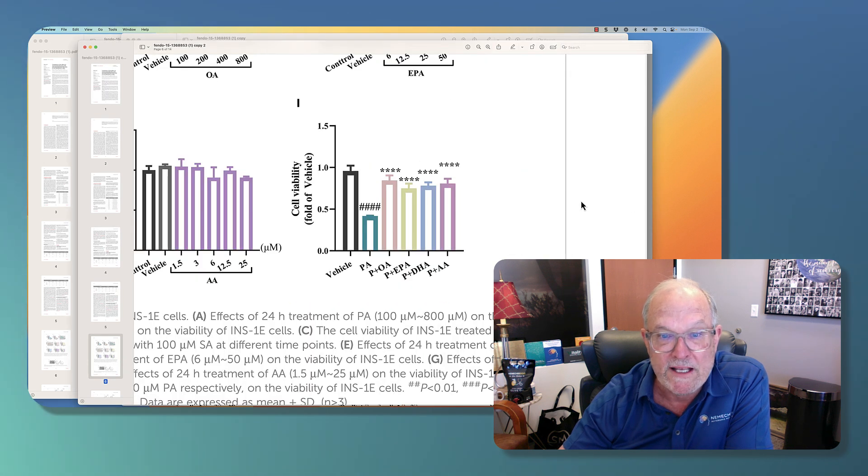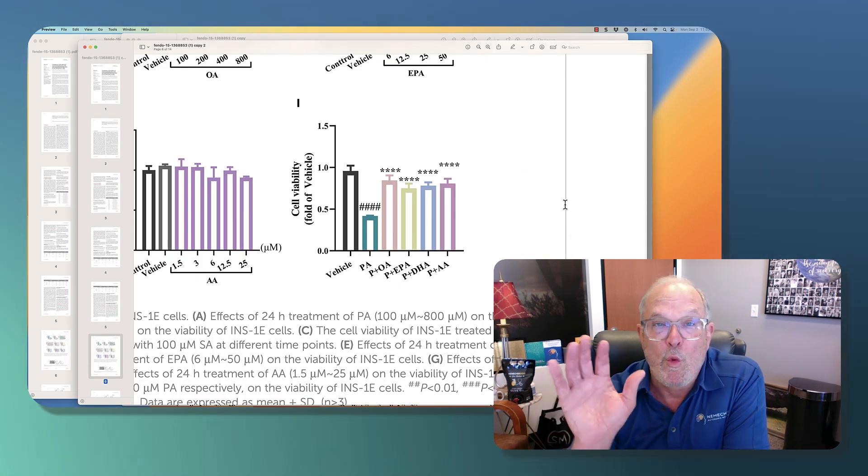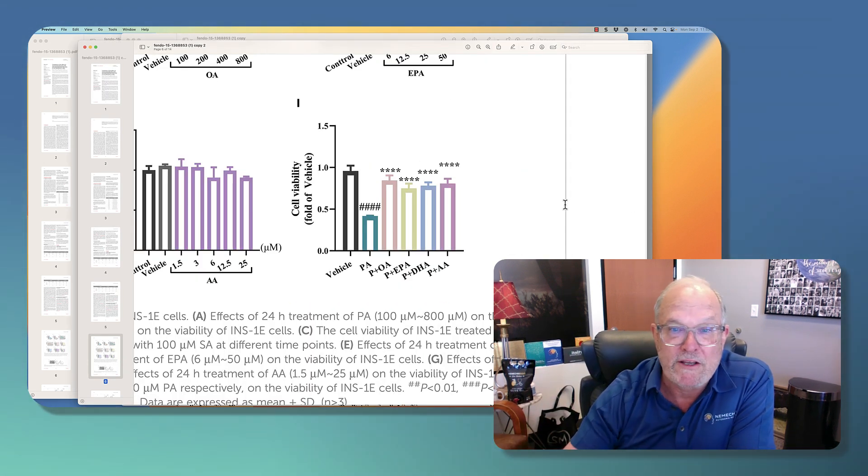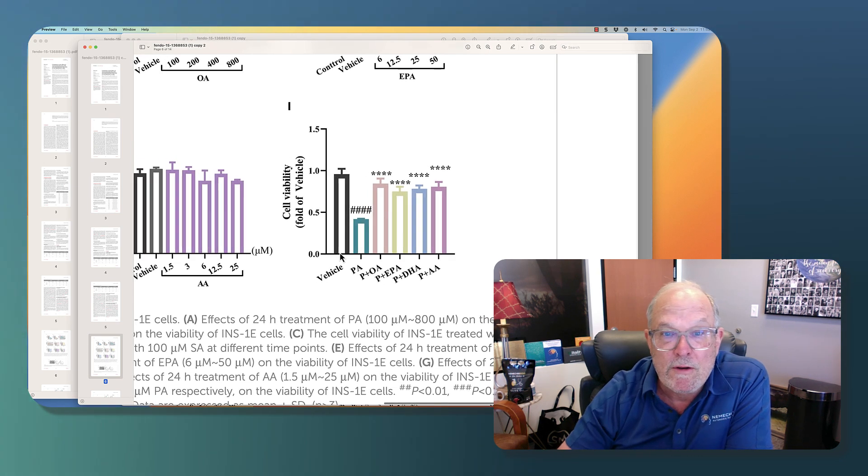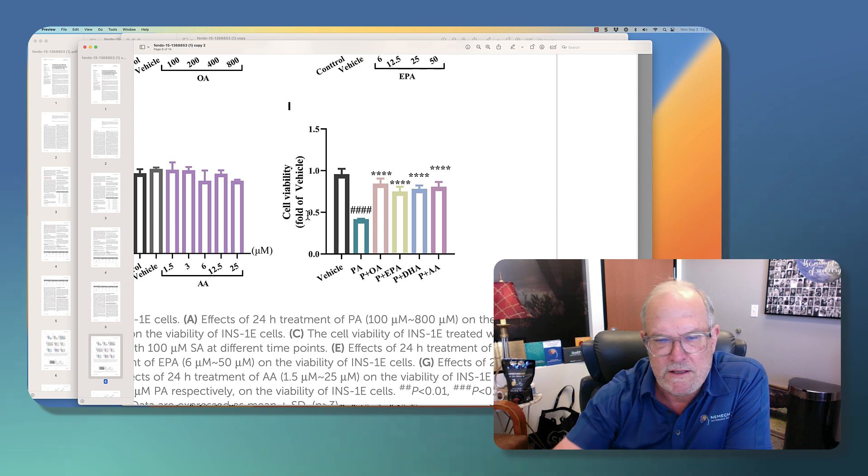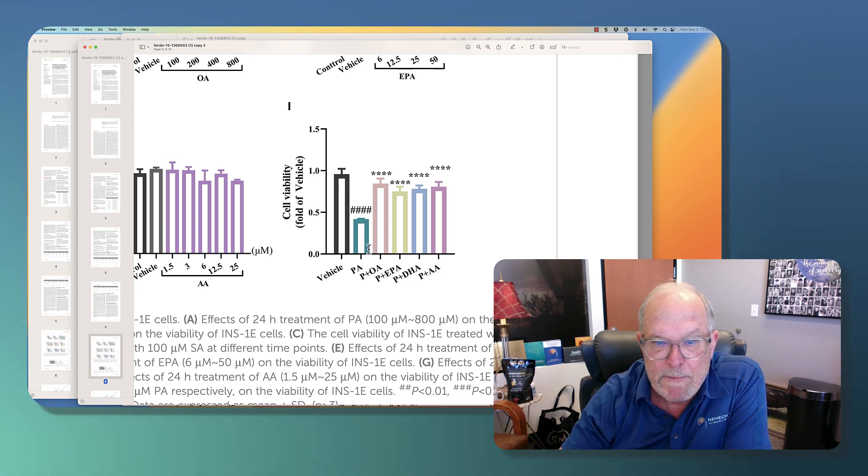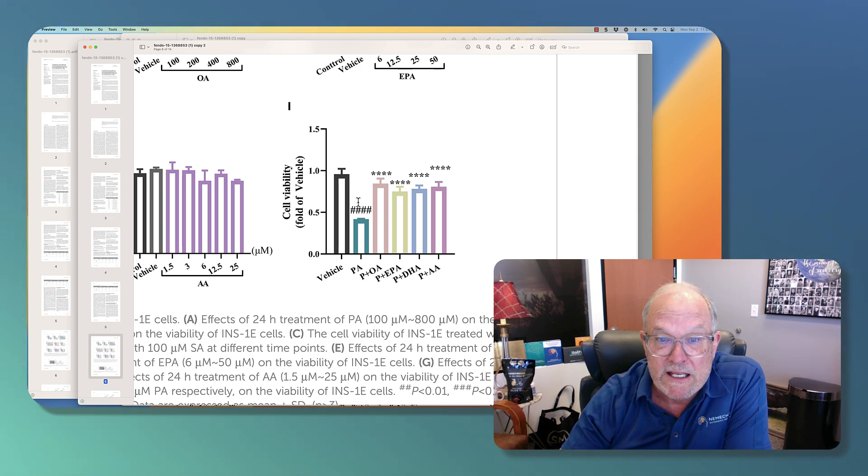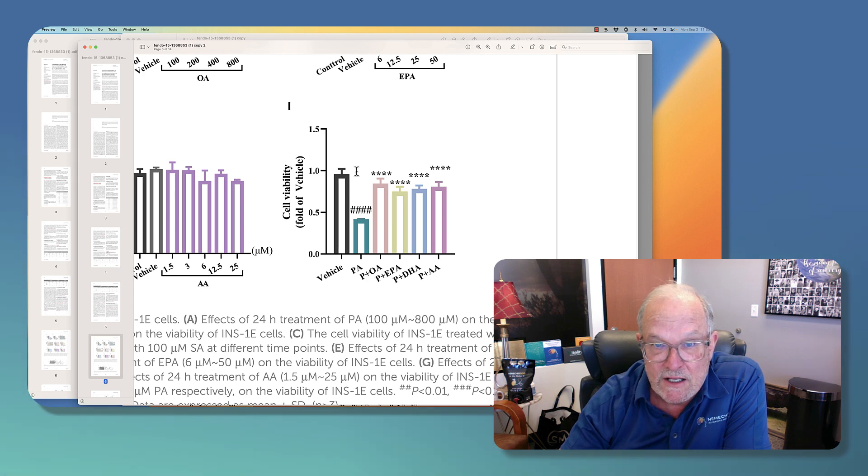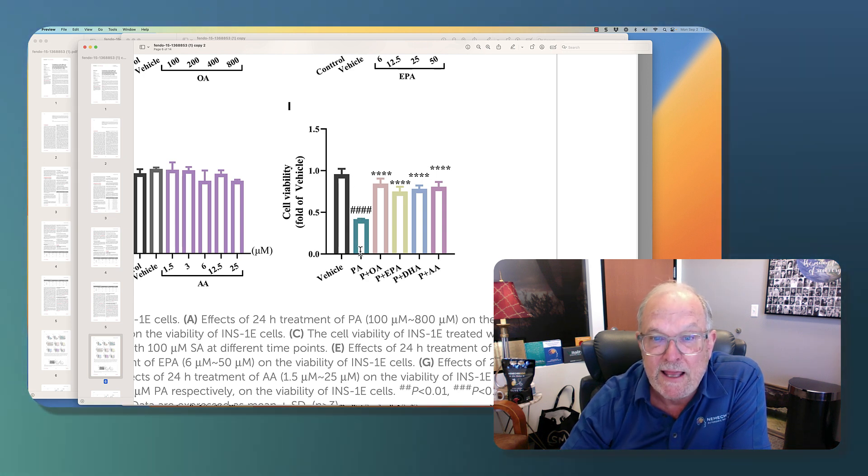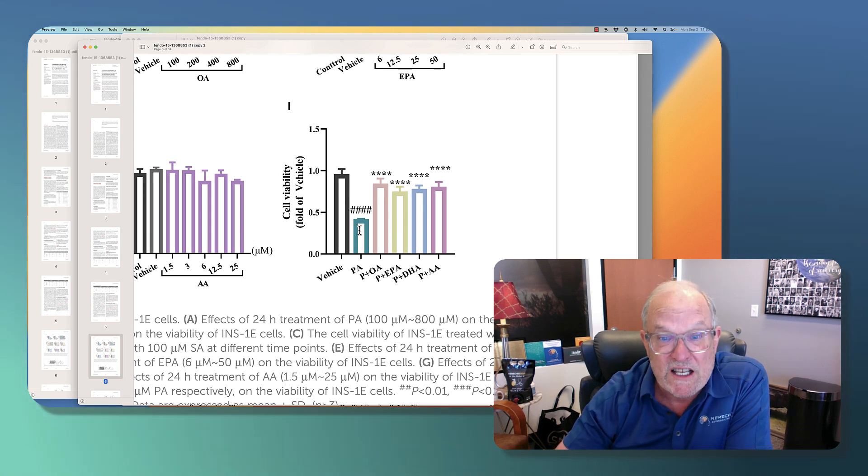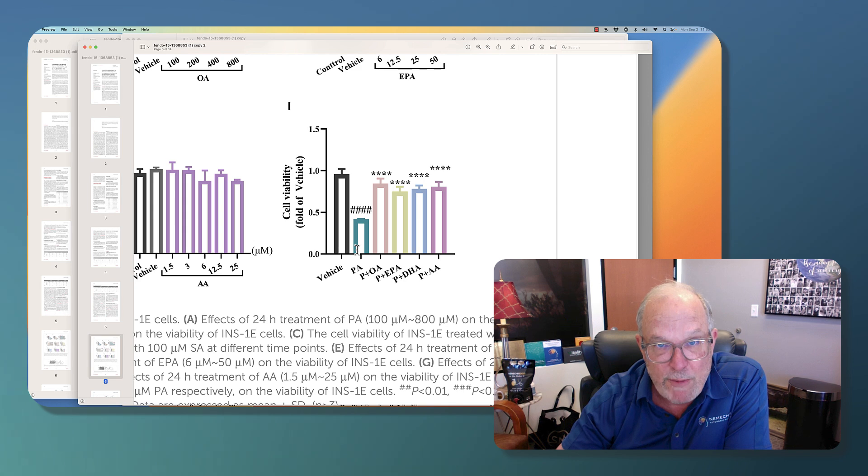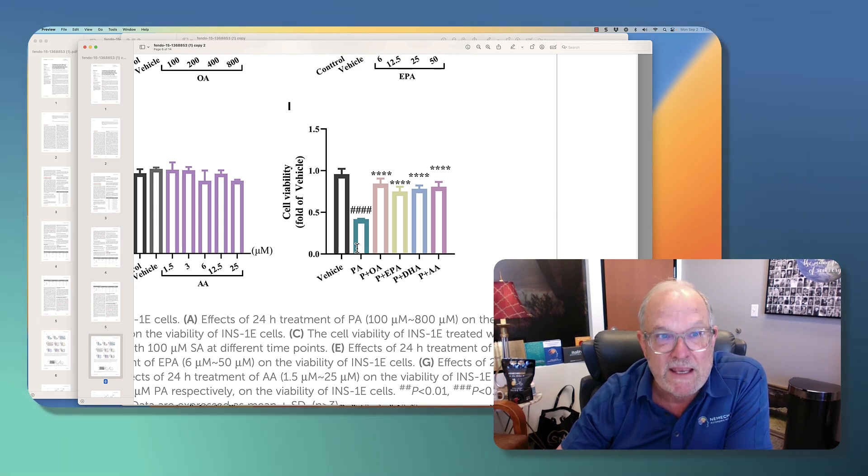Now, let's go to the next slide. What's really important is, will olive oil and fish oil protect you? So here's the vehicle, meaning how they set the plates up. You ignore that. Now, here is your palmitic acid. So you have this dramatic reduction in lifespan when you're getting processed food. Processed food kills cells in your pancreas, the cells that make insulin.